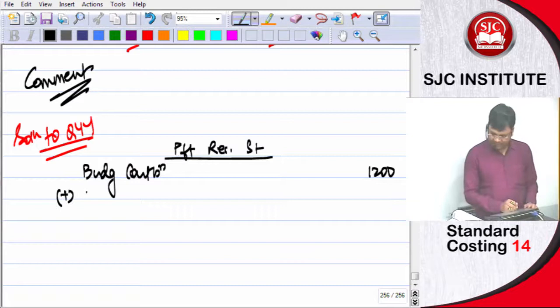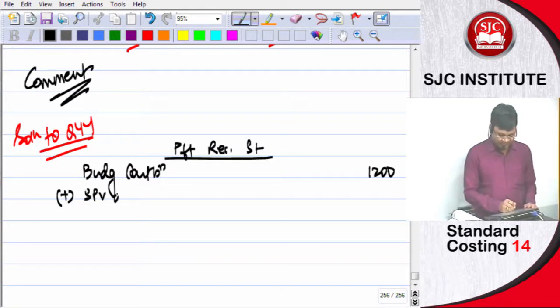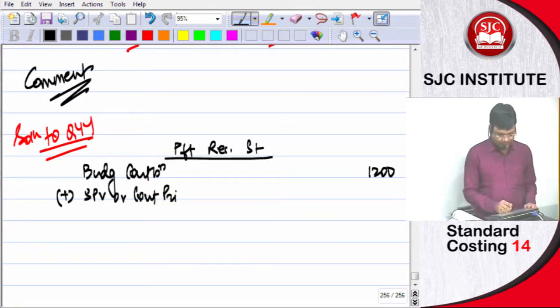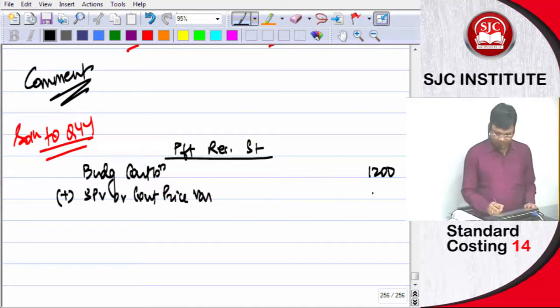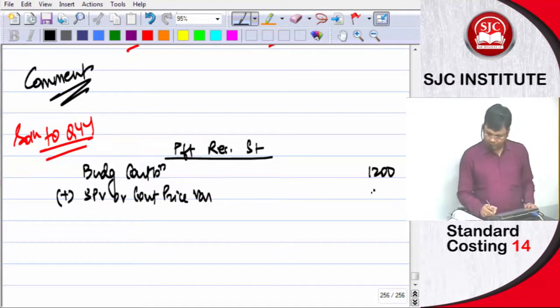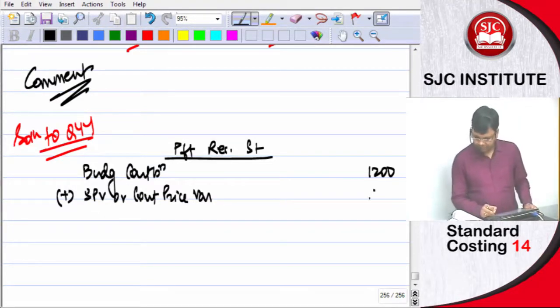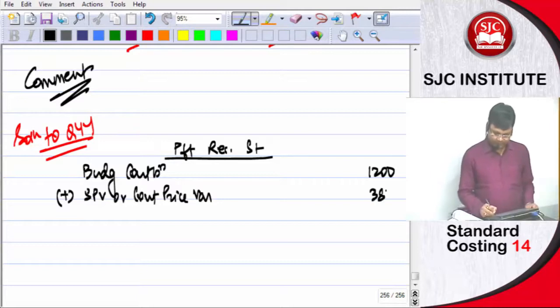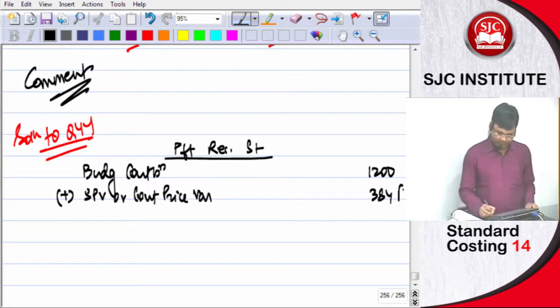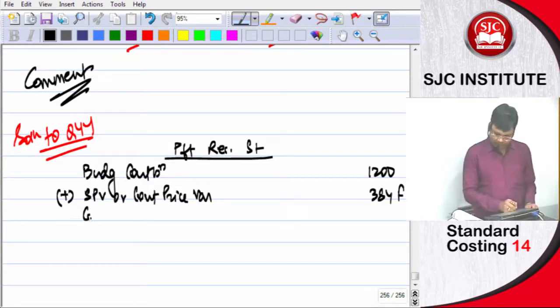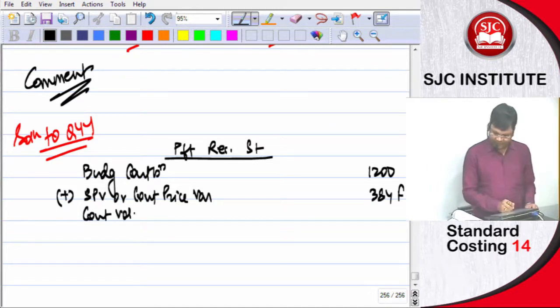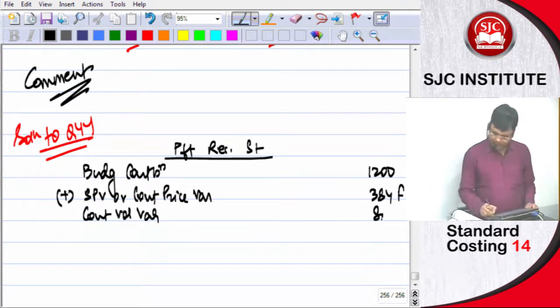Add sales price variance, contribution price variance, 384 favorable. Contribution volume variance, 80 favorable.